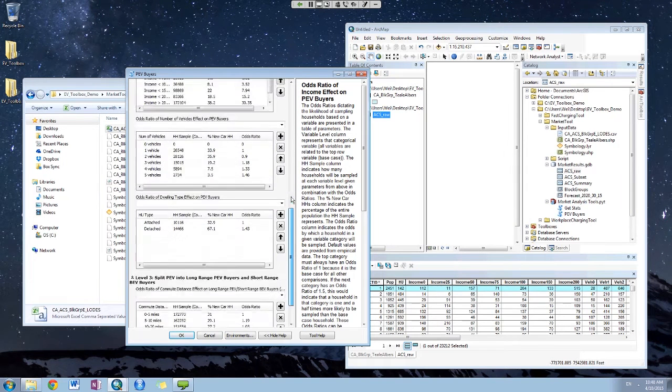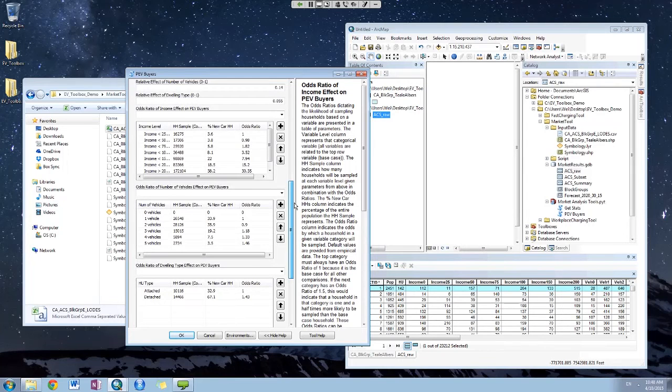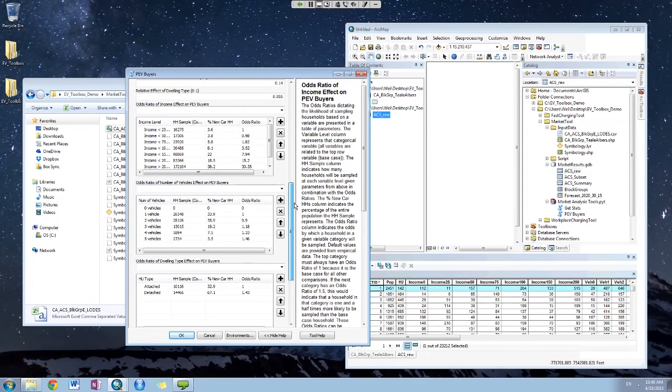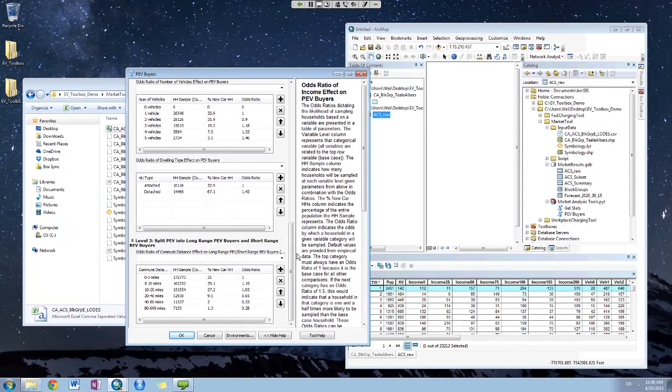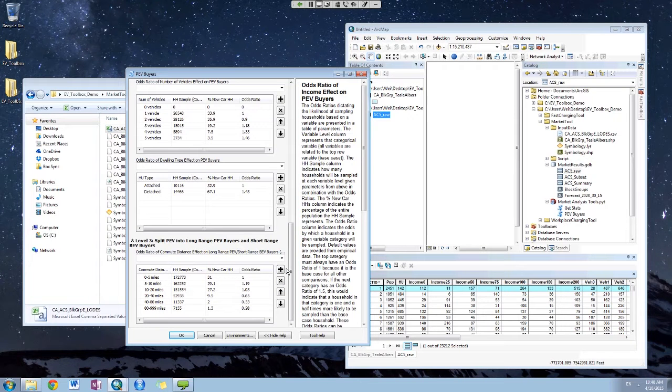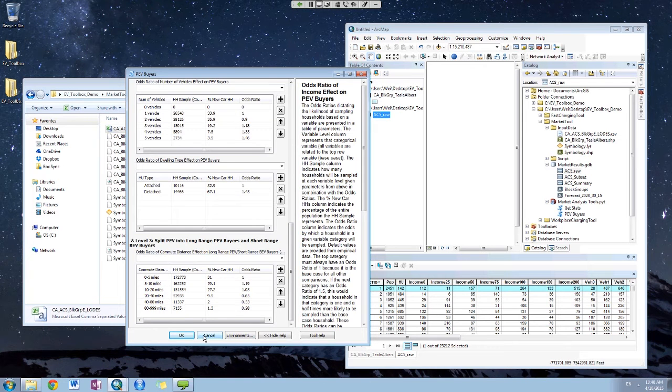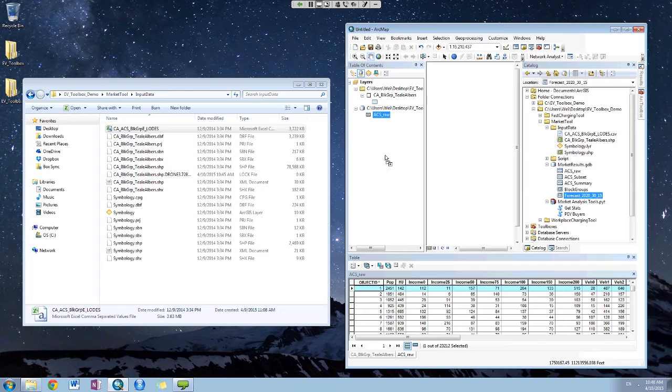For each factor, you determine the odds ratio for it. Then the same idea if we use the PEV buyers into long range PEV buyers and short range PEV buyers. Then click OK, the model will run. The results will look like this.